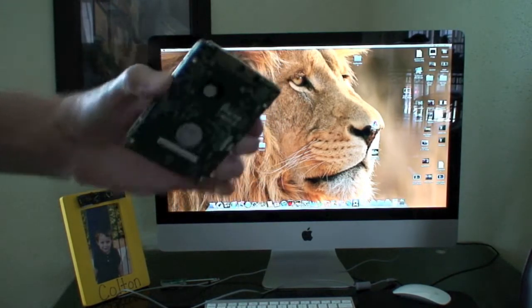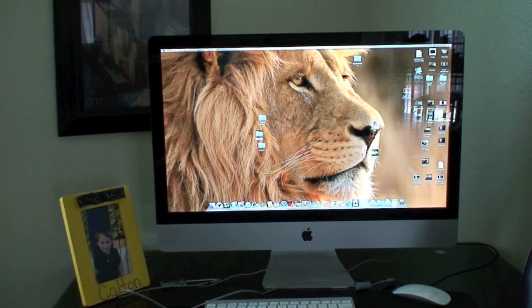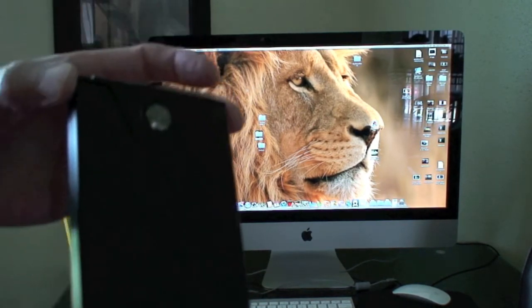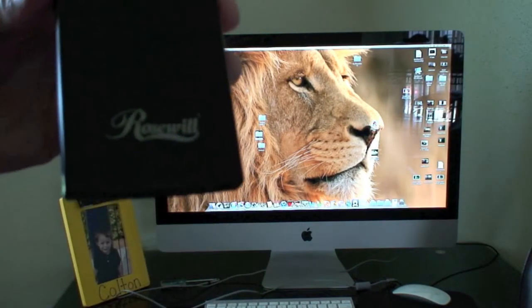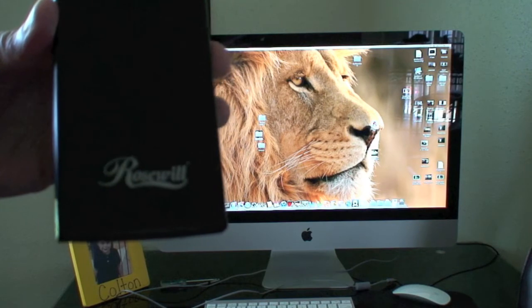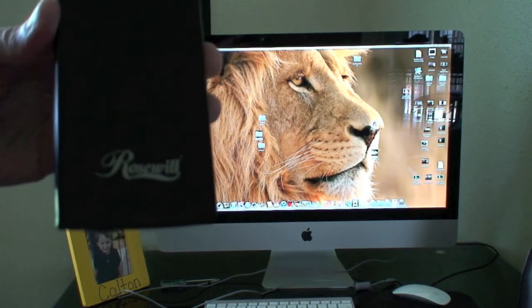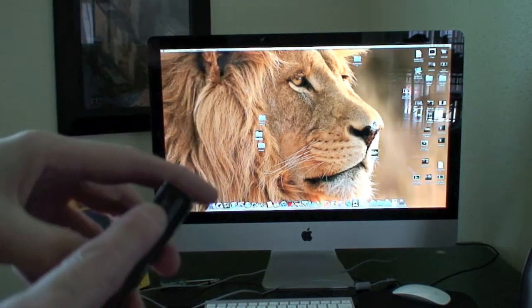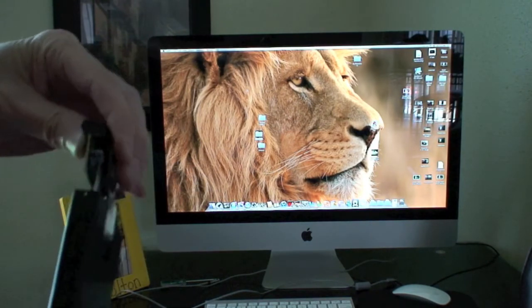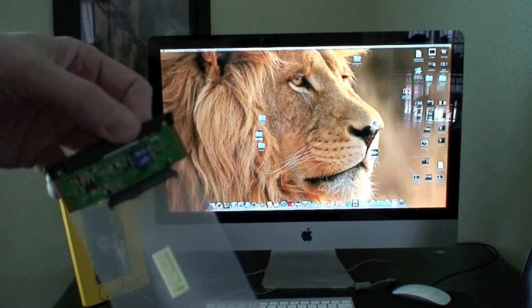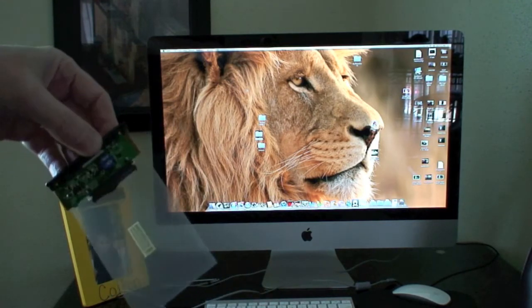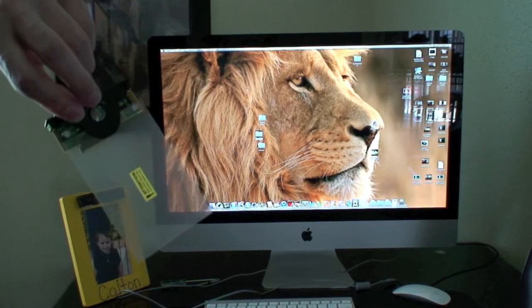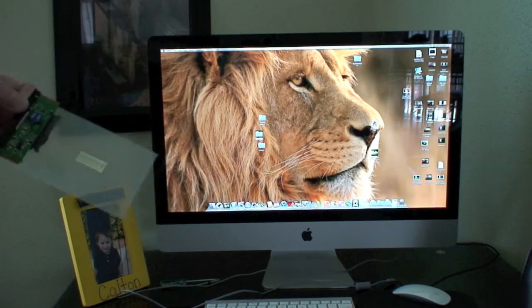And what you can do, there's an external case on Amazon.com, as you can see, made by Rosewill. It's pretty simple. It's got two screws on each side. You take them out and you get this little baby here. What you do is you take out your hard drive out of your old laptop.